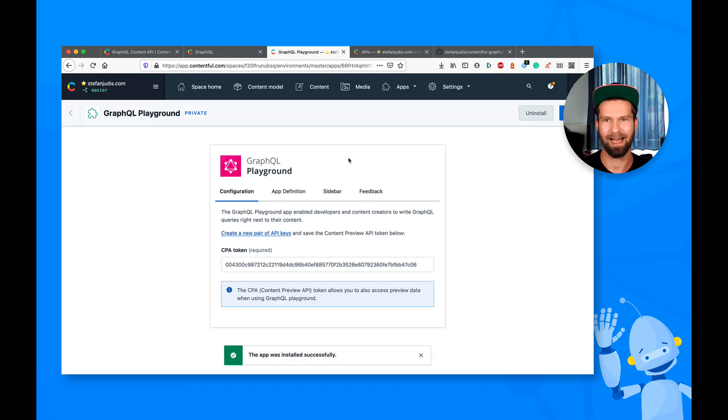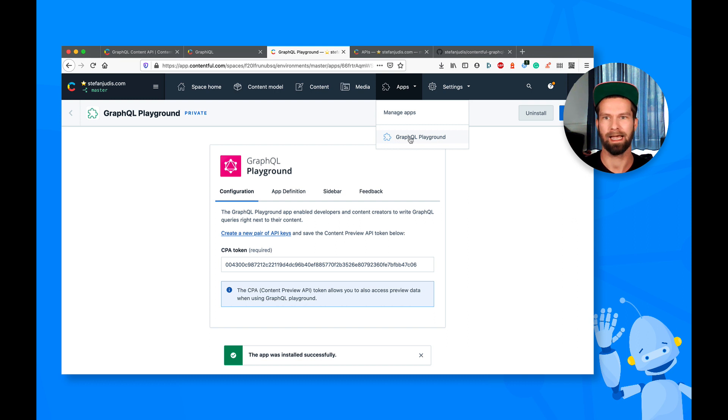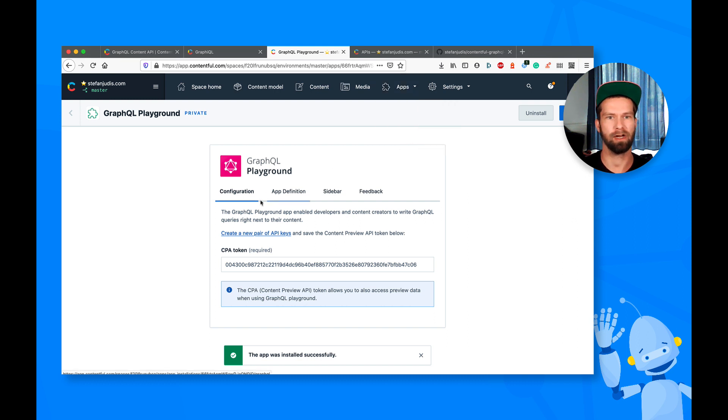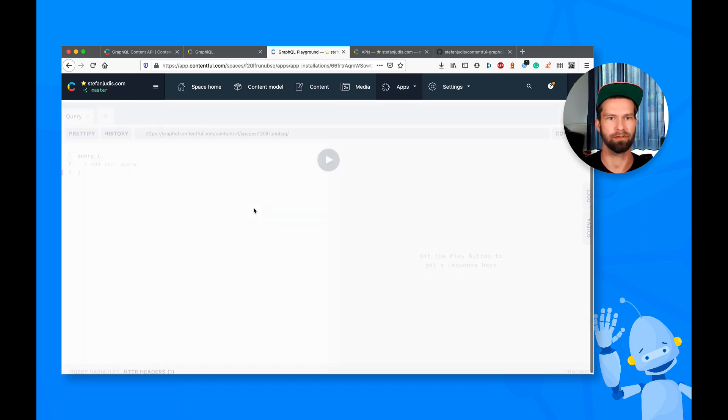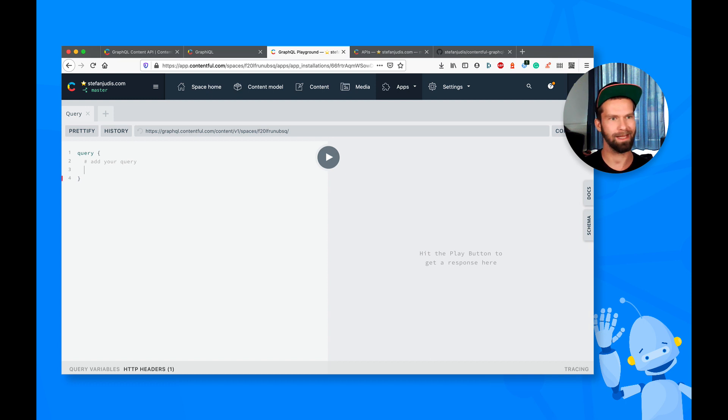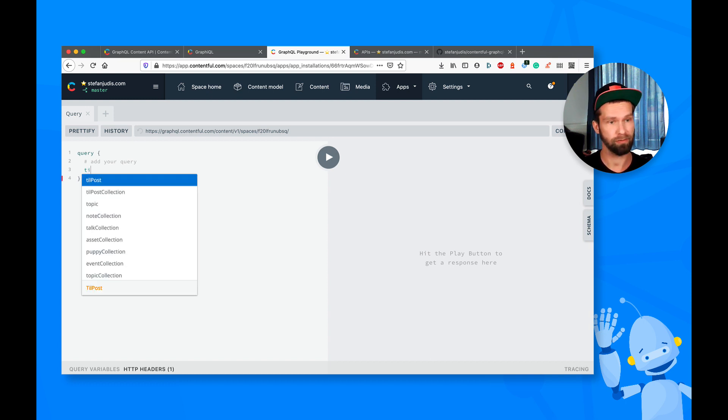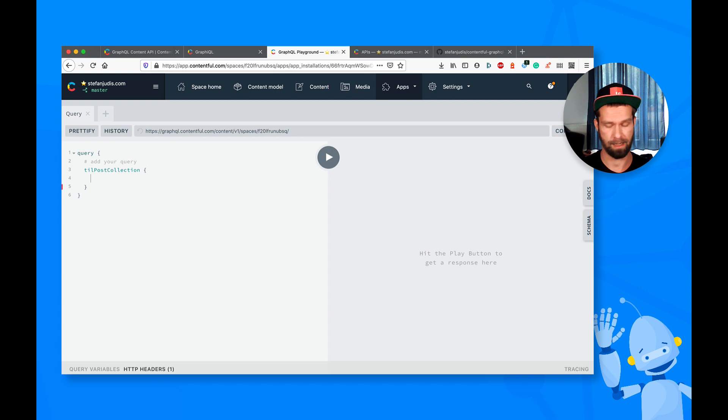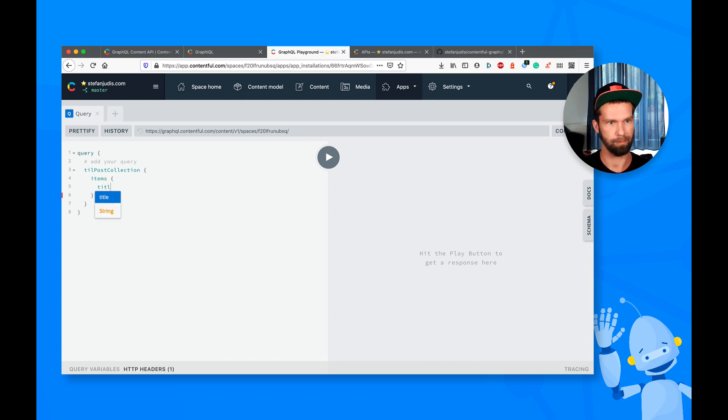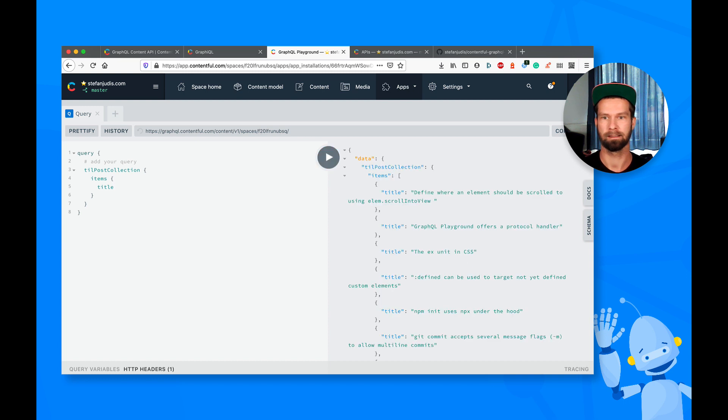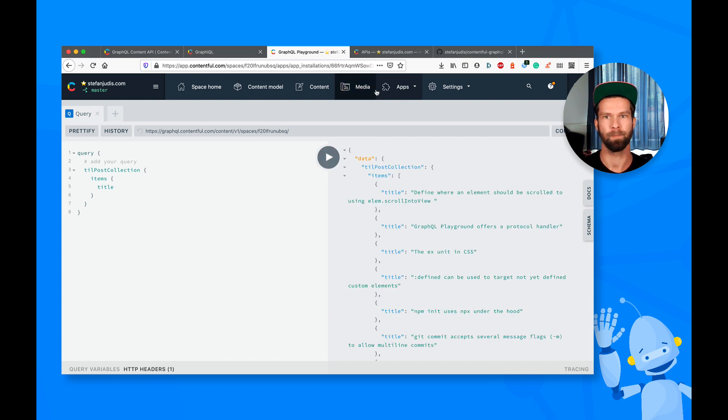So what happens now is that I now can go into apps, and you see that there is GraphQL Playground already available. And here we have GraphQL Playground right inside of the Contentful UI. So what I can now do is I can go in here and I can query all the things. So let's grab all the titles here. Sweet.